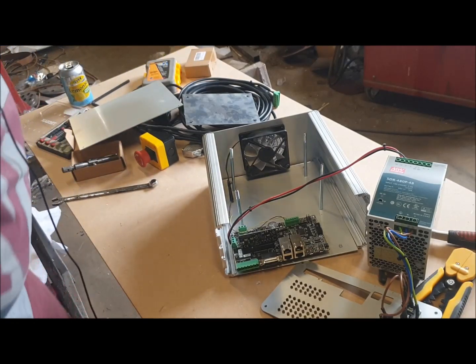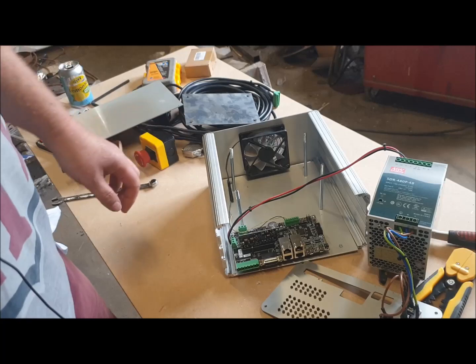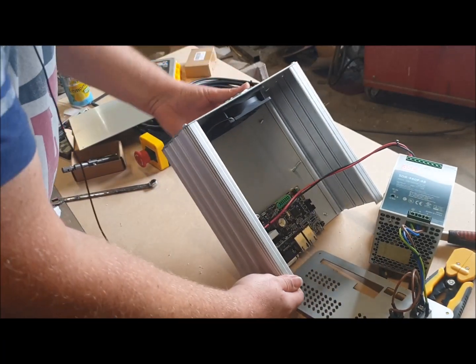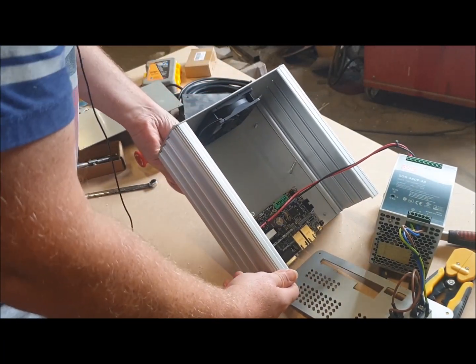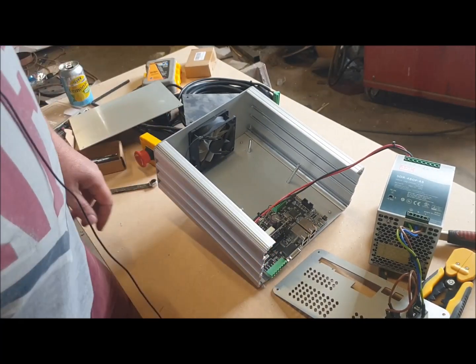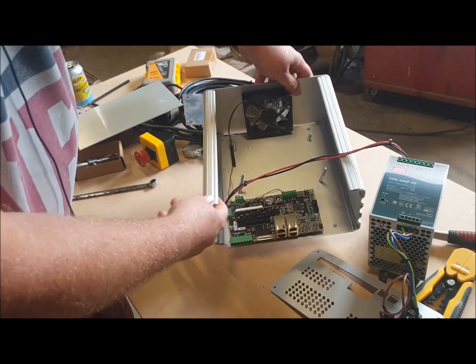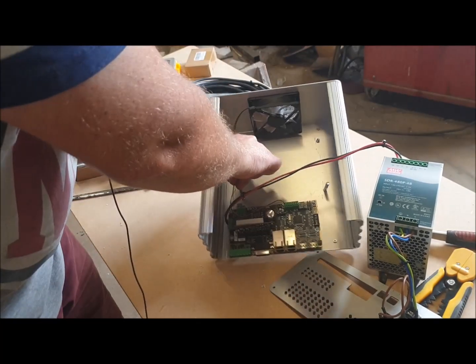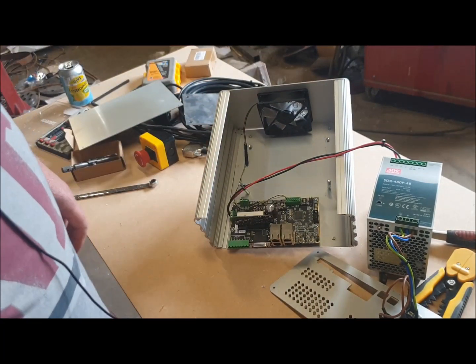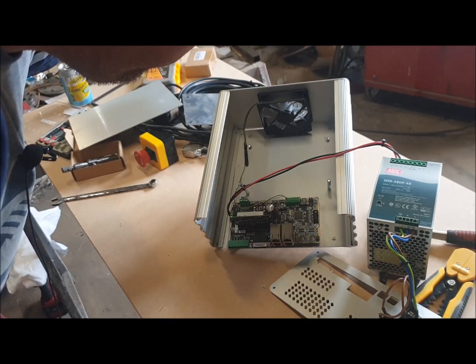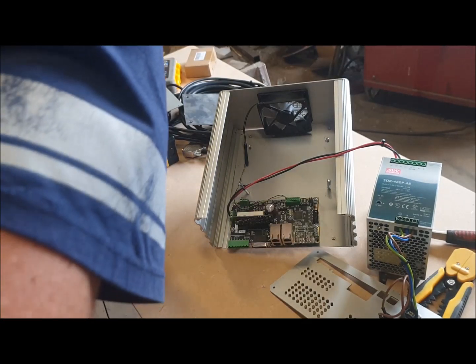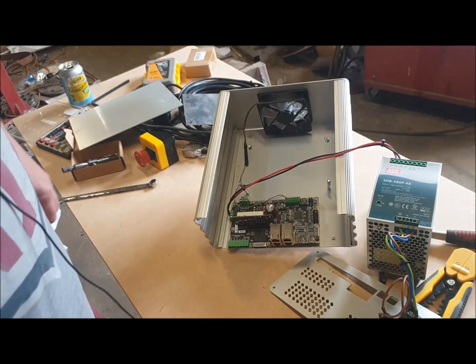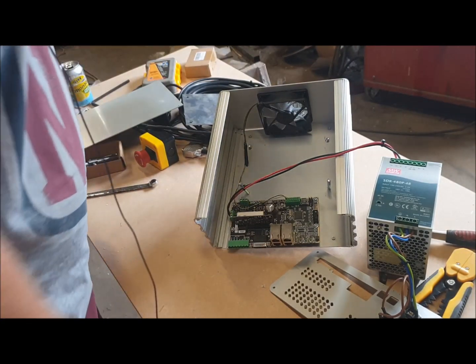Okay, so I don't know that I can go much further with this video now. I think what I'll do is stop here and get back to Granity with my findings, see what they suggest to do next. I imagine that it's going to mean sending the board to them. I'm hoping that they'll just send me a new board and I can swap it over.